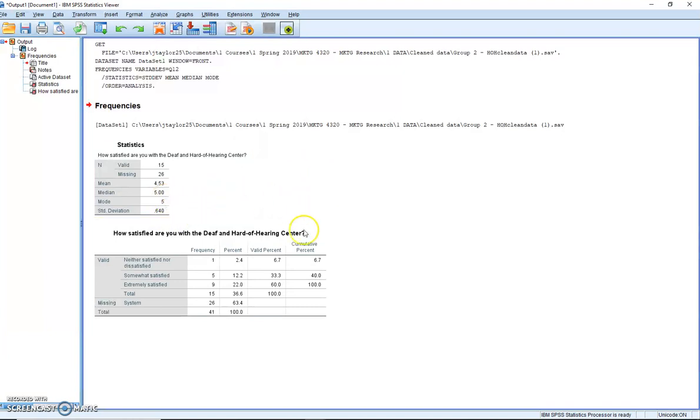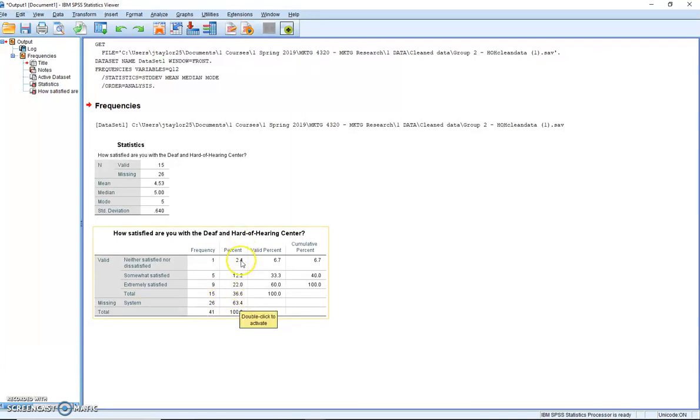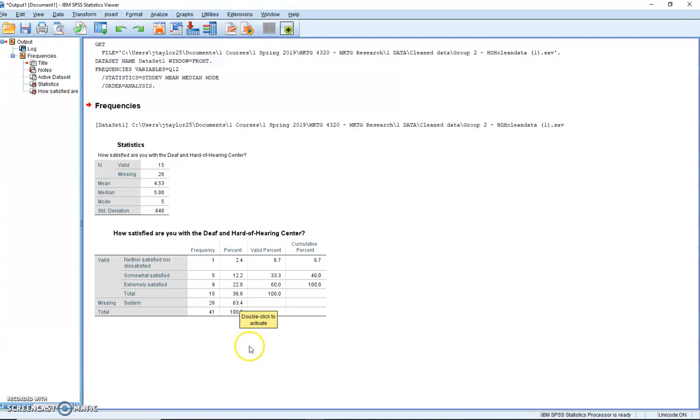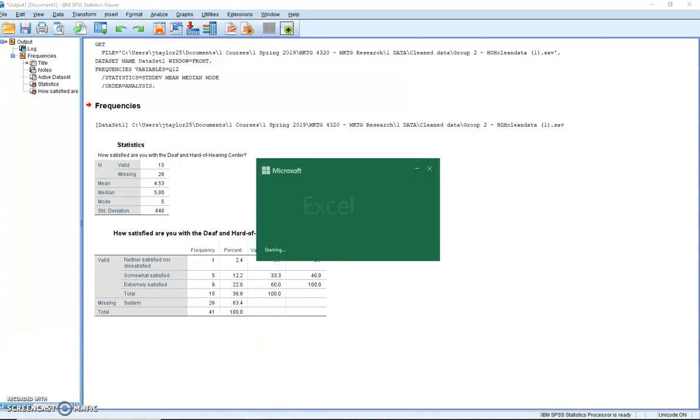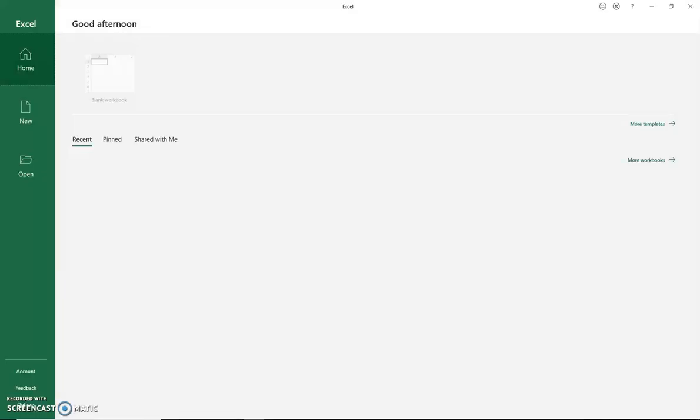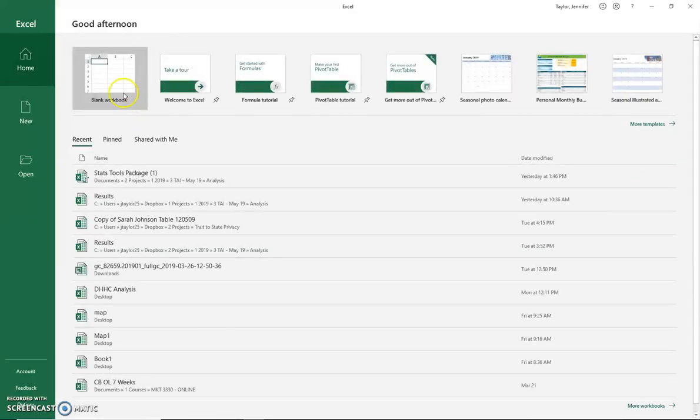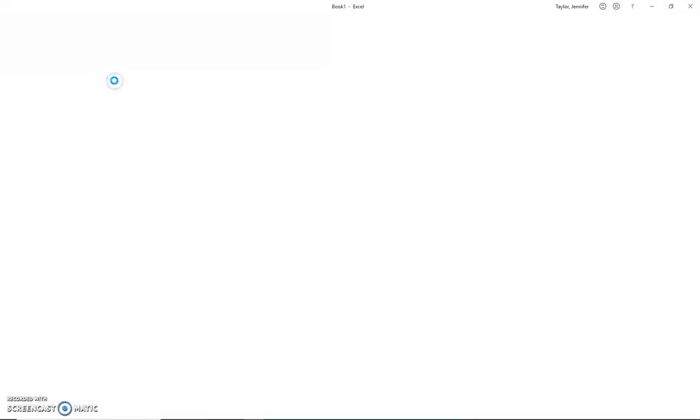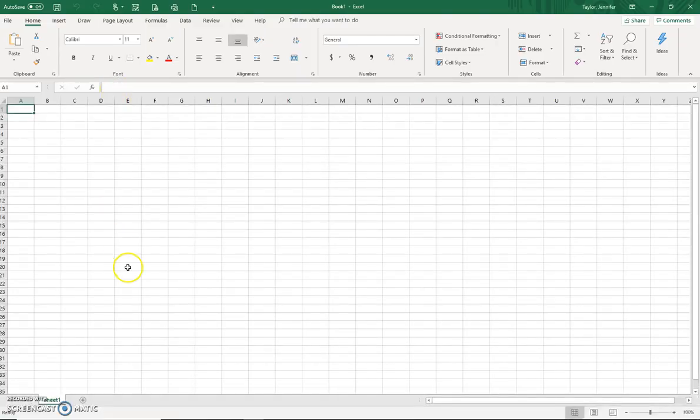All right, so we have our frequencies. We have a high system missing, but we had 15 people who answered this. All right, so let's move on to step three, which is creating the Excel file. We're going to open an Excel file, and for you, you should have a worksheet that you're working on, and I would just add this to whatever big worksheet you have.